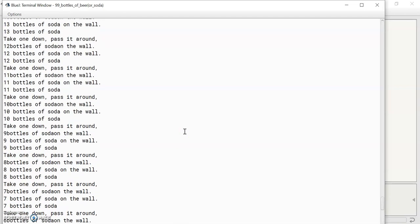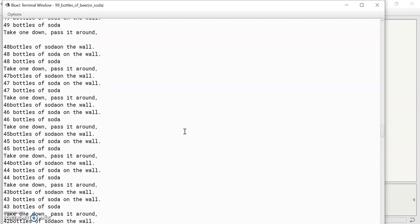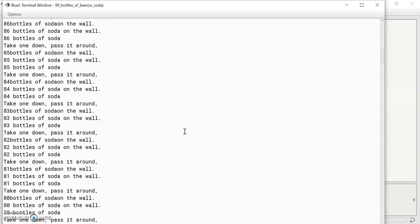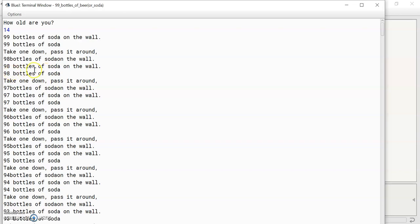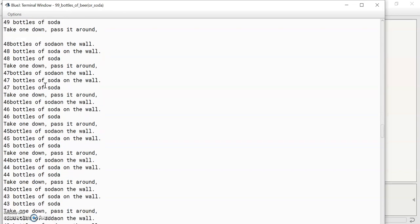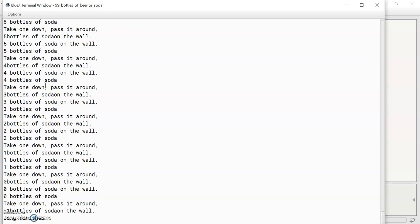Alright, let's see what happens. Okay, ninety-nine bottles of soda on the wall. Ninety-nine bottles of soda, because I entered a number less than eighteen. Take one down, pass it around. Ninety-eight bottles of soda on the wall. And then it keeps going, until there's no more bottles of soda left.